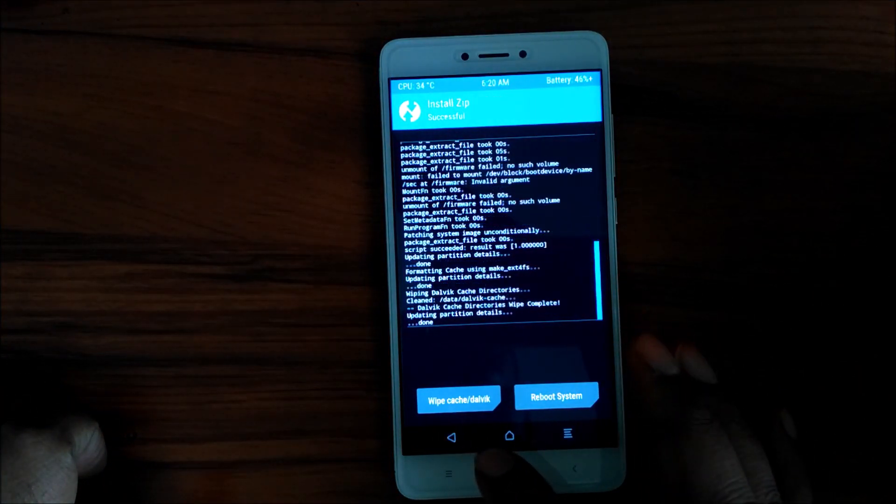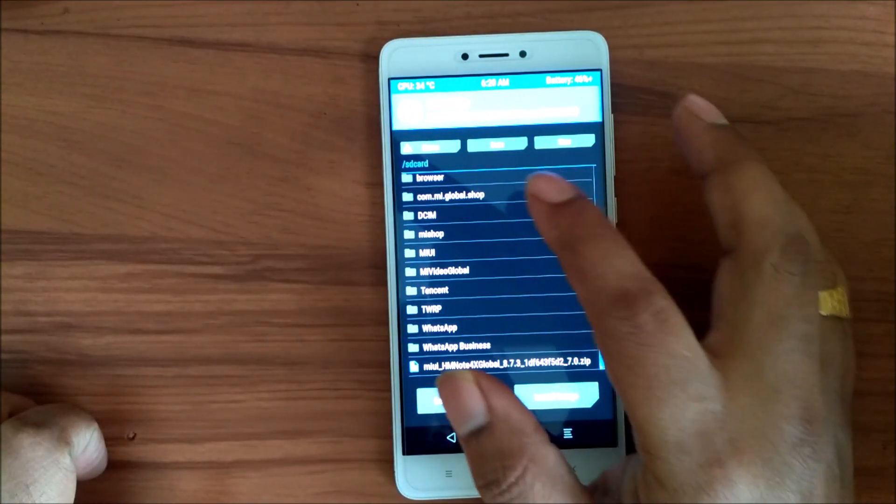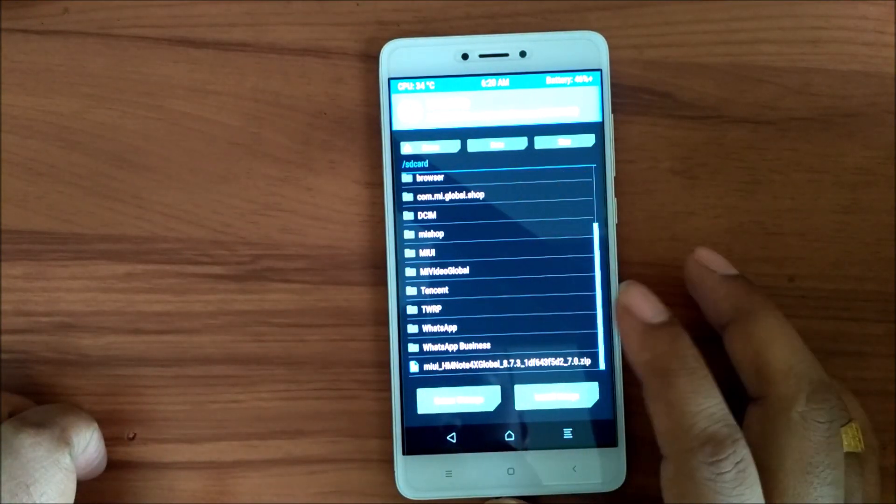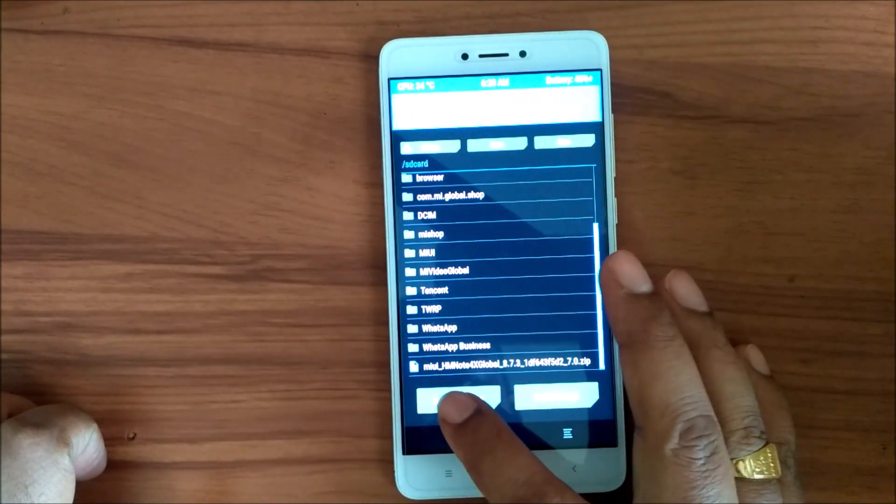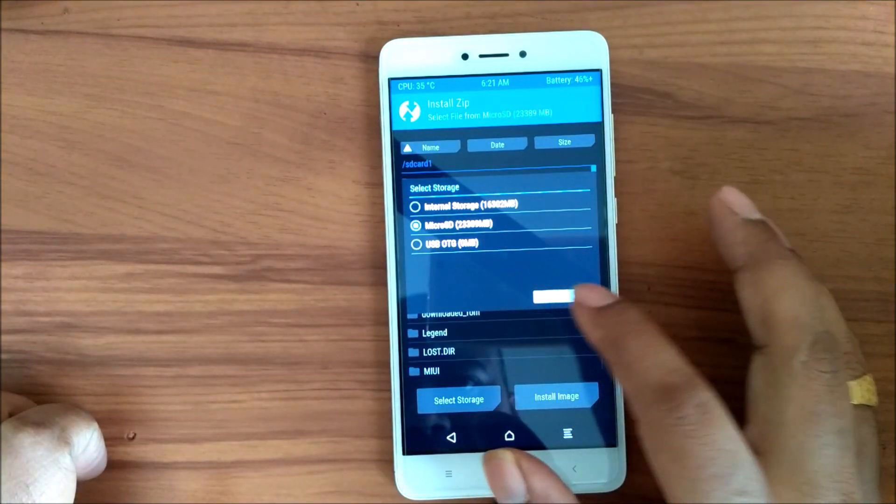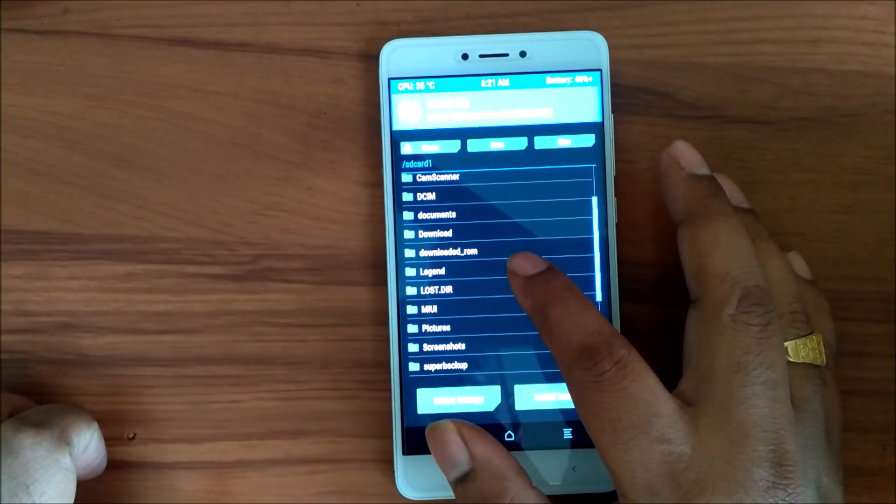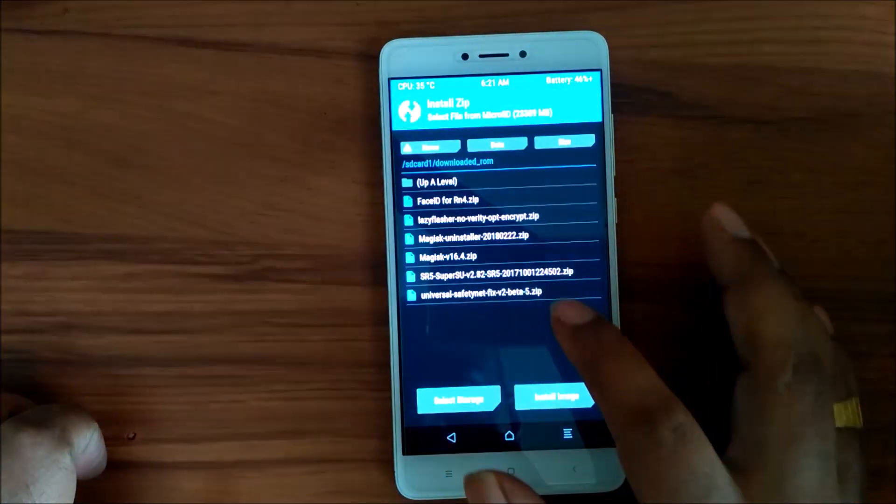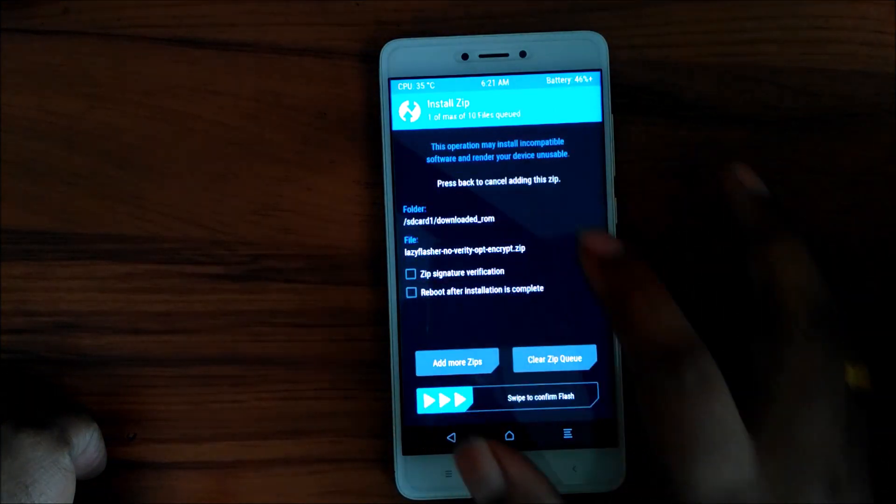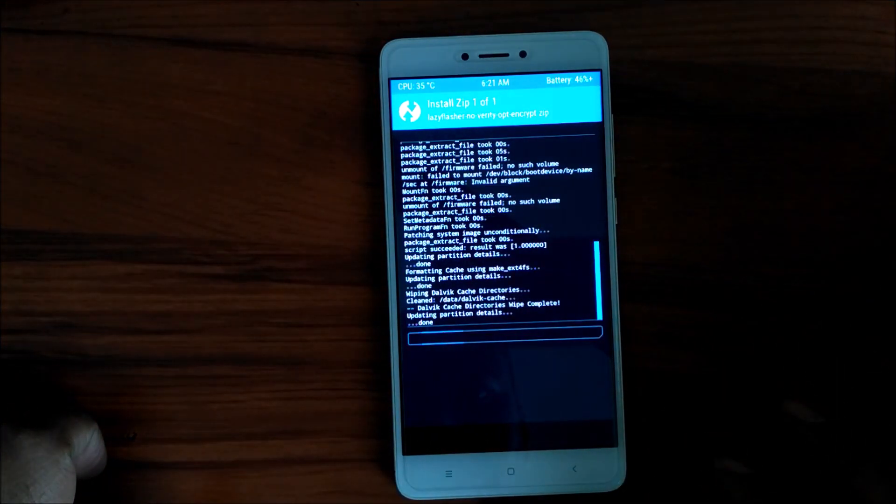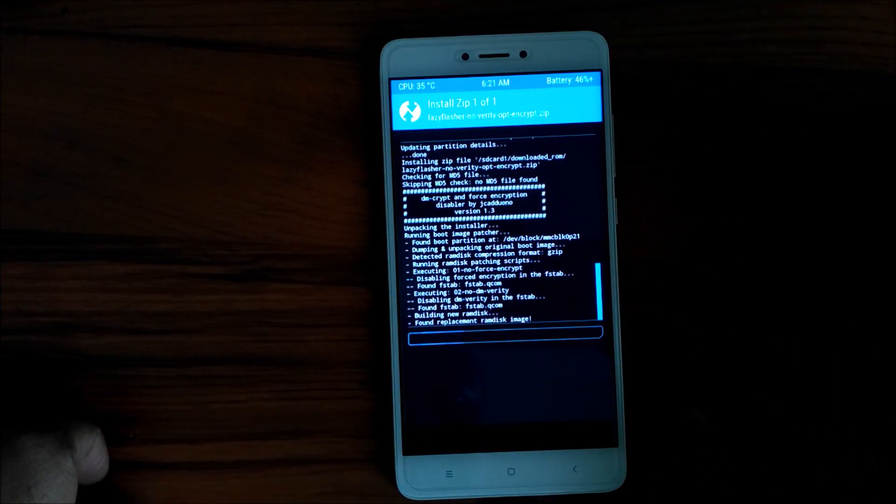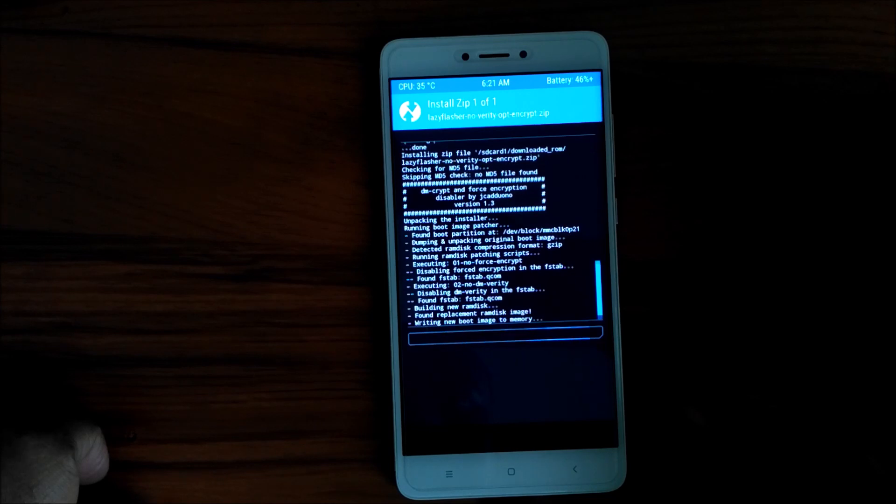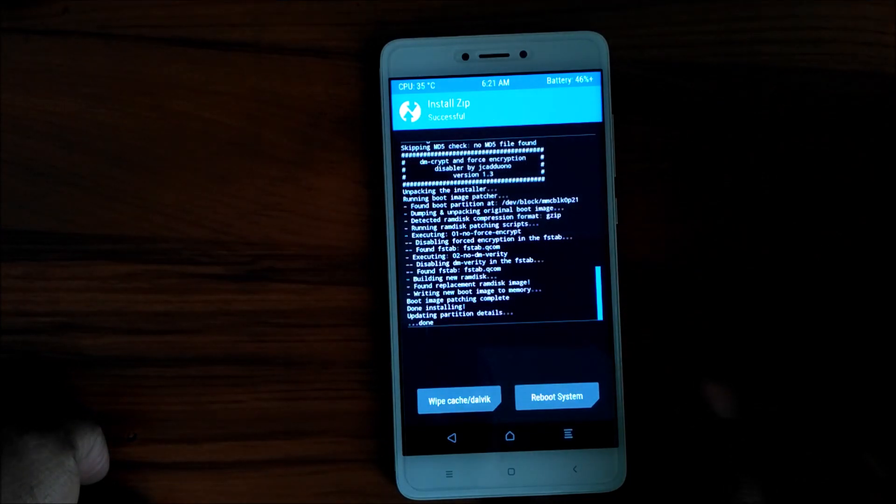We have done the dalvik cache. Now we'll go back and we will actually do the lazy flasher that is very important. Lazy flasher is in my micro SD. I will share the links in the description. Lazy flasher is very important for flashing this one.